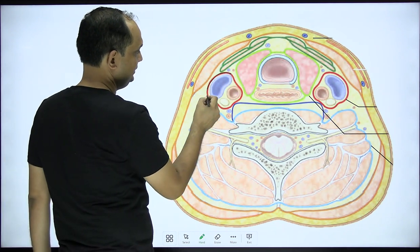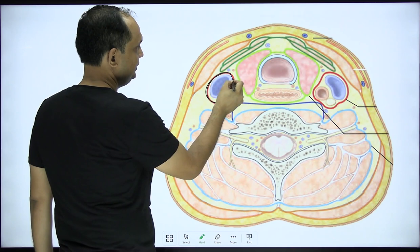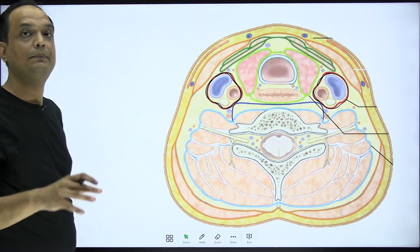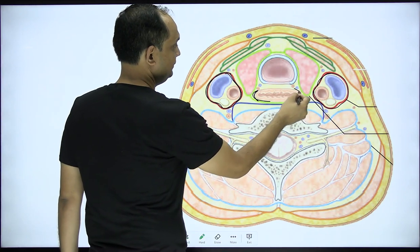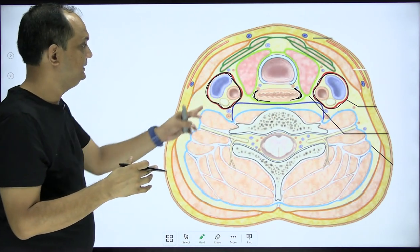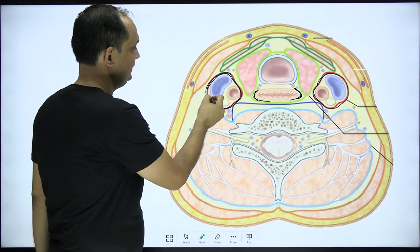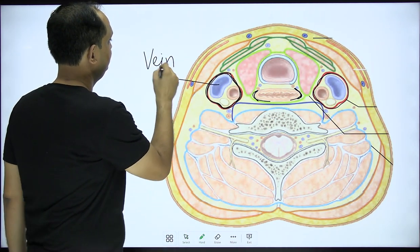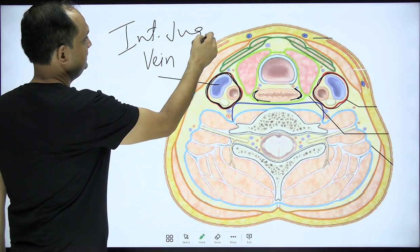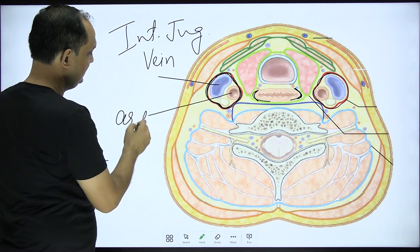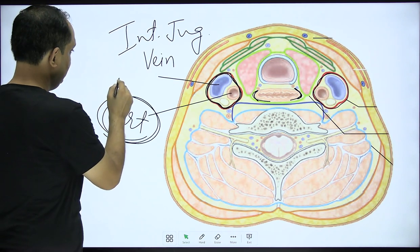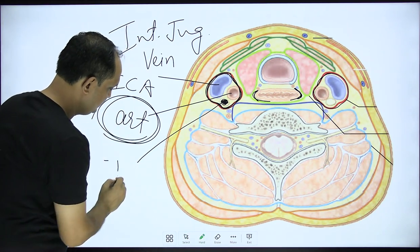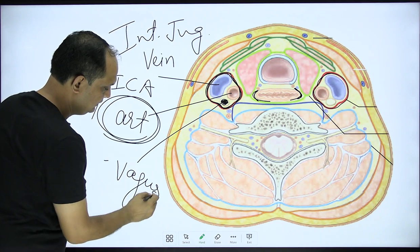In this diagram you can see the position of the carotid sheath on both sides of the pharynx, with the pharynx being the upper part of the esophagus, attached to the base of the skull. Laterally you can see the internal jugular vein, and medially the internal carotid artery or common carotid artery, along with the vagus nerve in this cross-section of the neck.